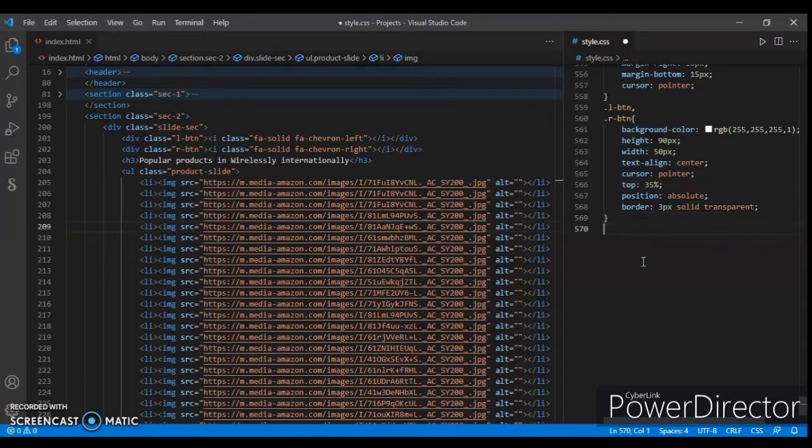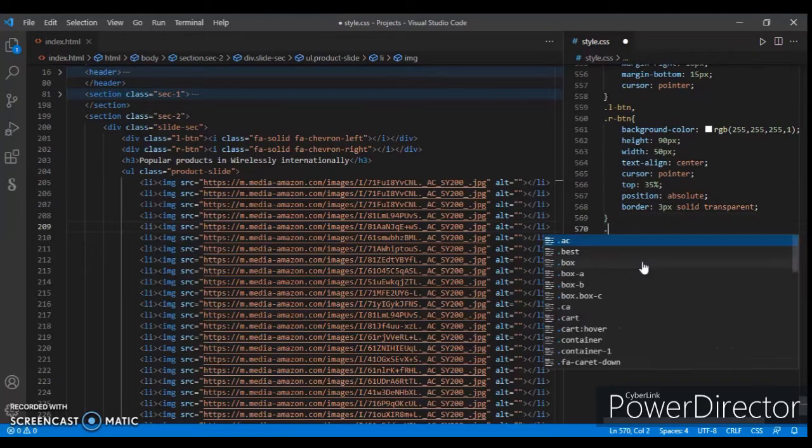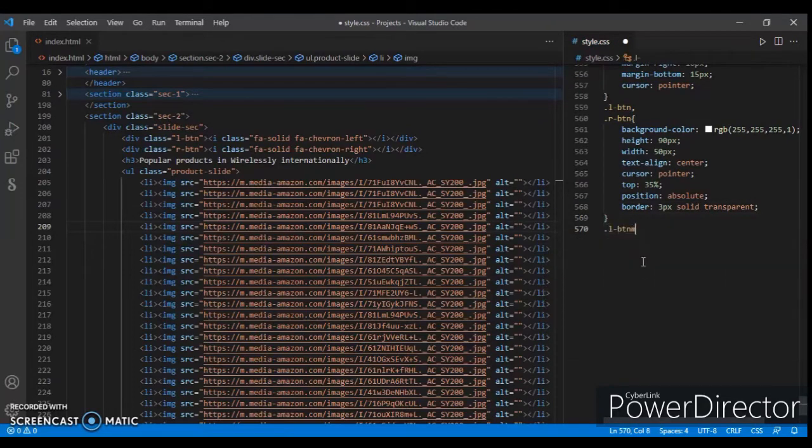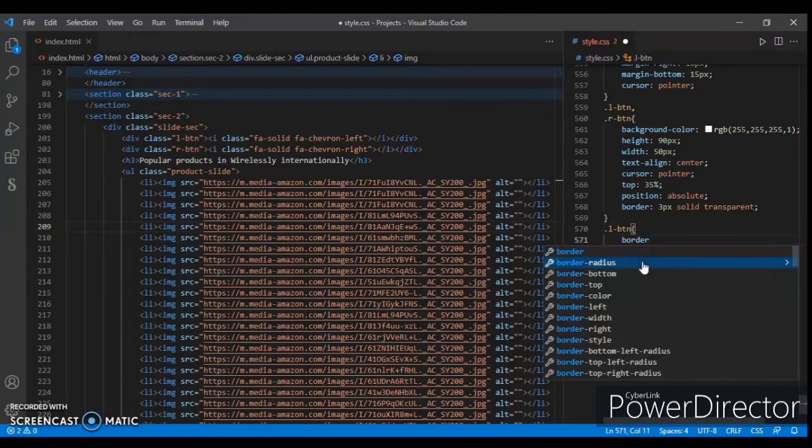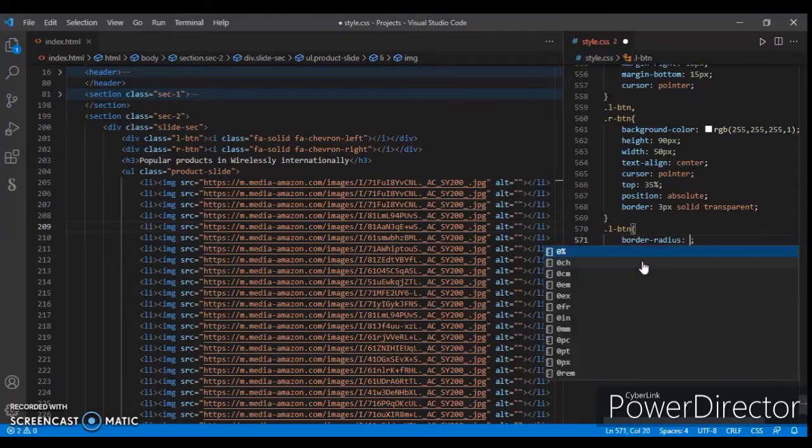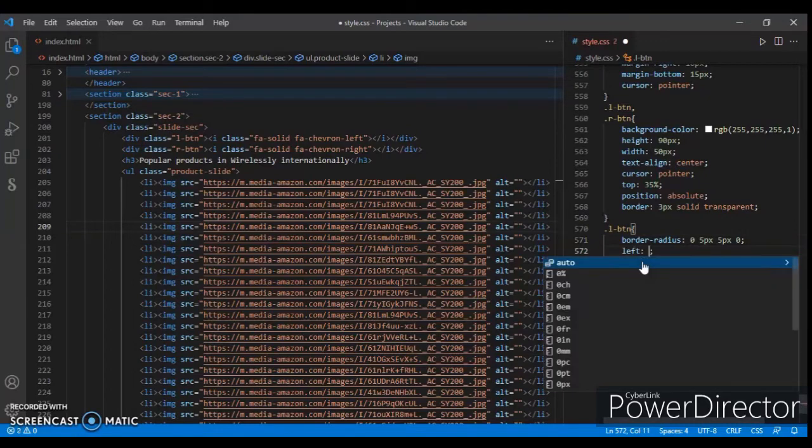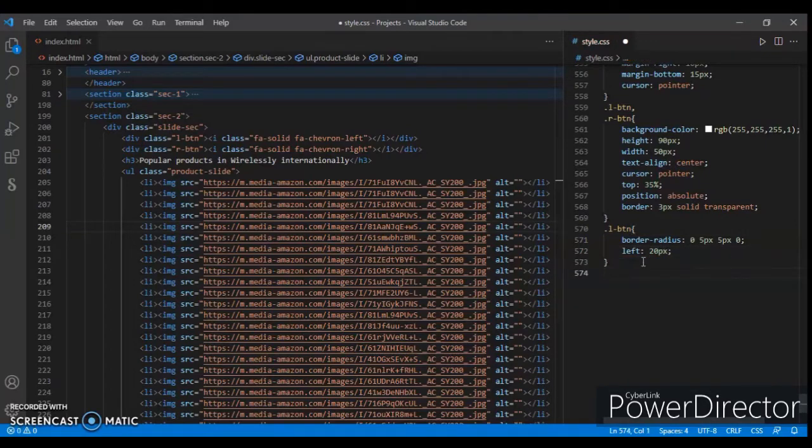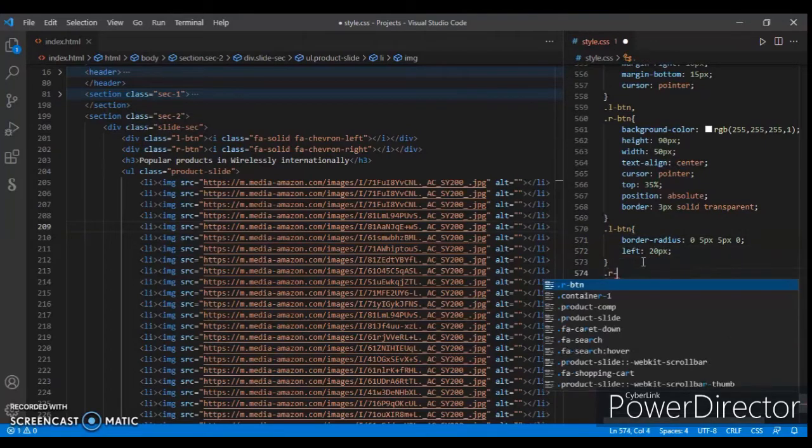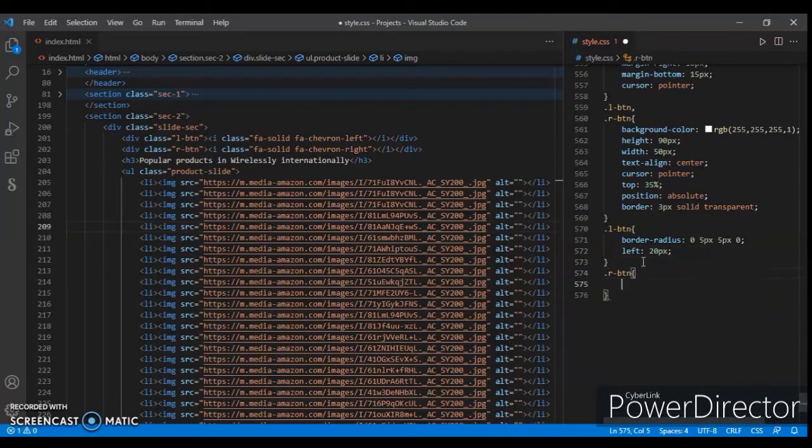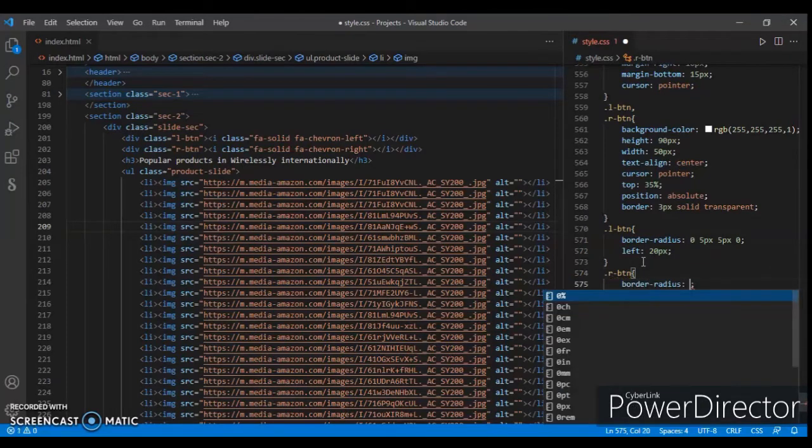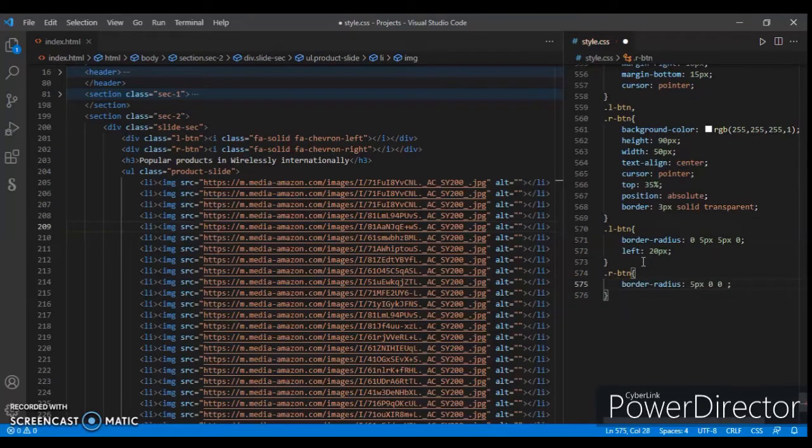Now .arrow-button: border-radius 0 5px 5px 0, and left 20px. .dot-button: border-radius 5px 0 0 5px, right 20px.